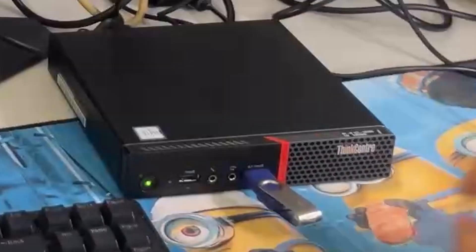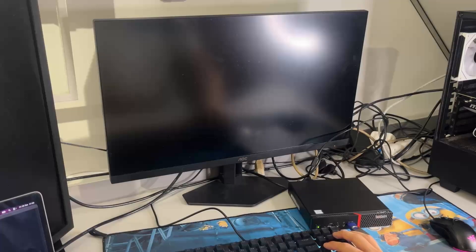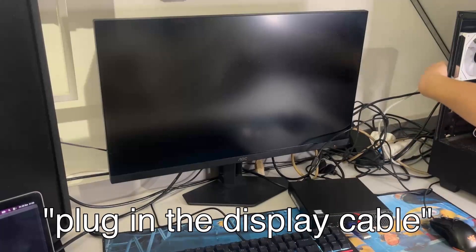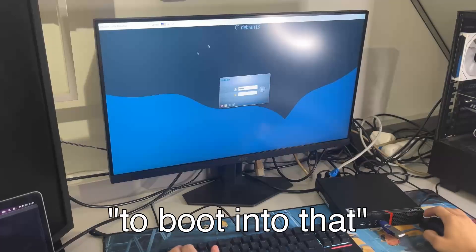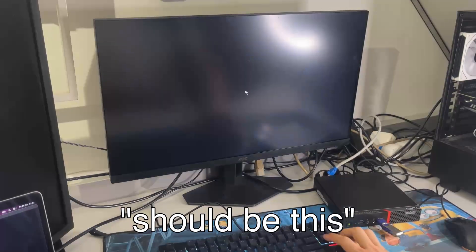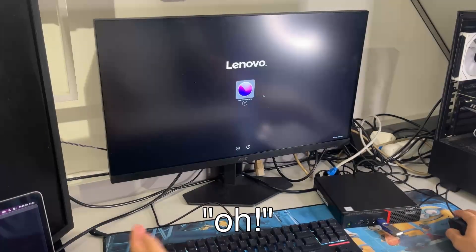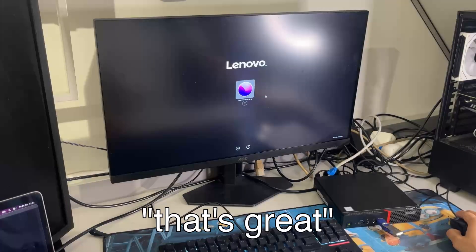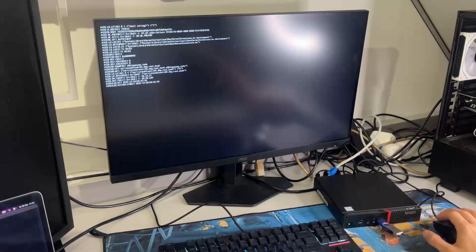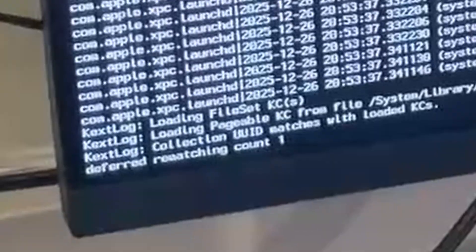So I inserted it into the USB port and forgot to press F12 and booted into Debian. Oh wait, I forgot to plug in the display cable. I wasn't supposed to boot into that. I then rebooted into the proper disk, should be this one, and got an error. Oh! Works! That was great. I think I messed up. Oh wait, never mind.